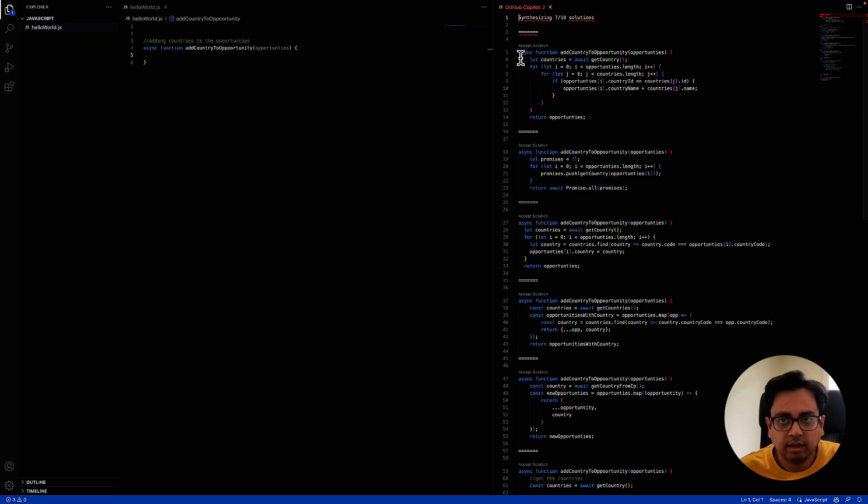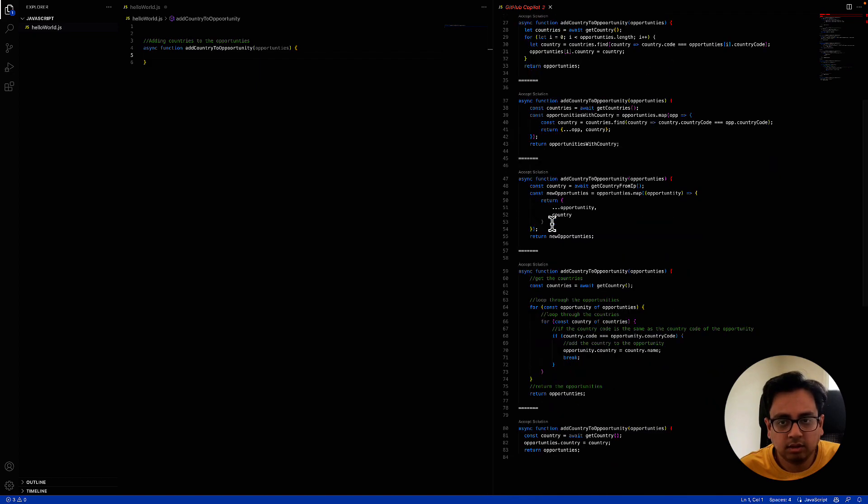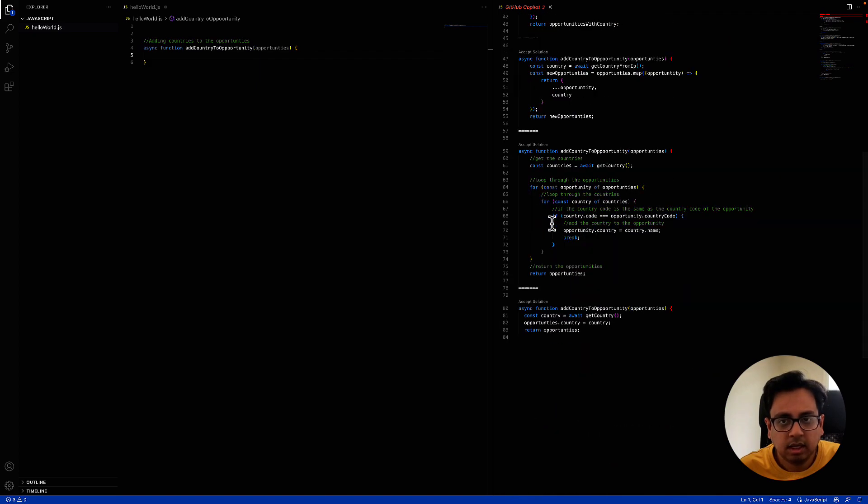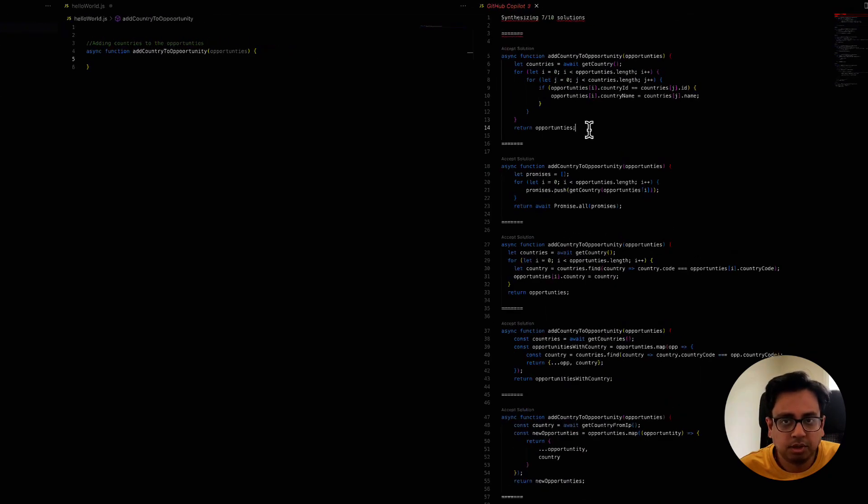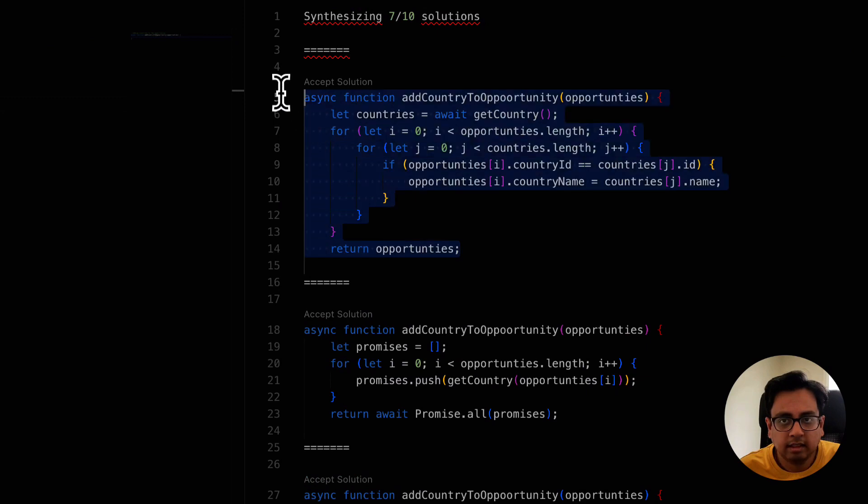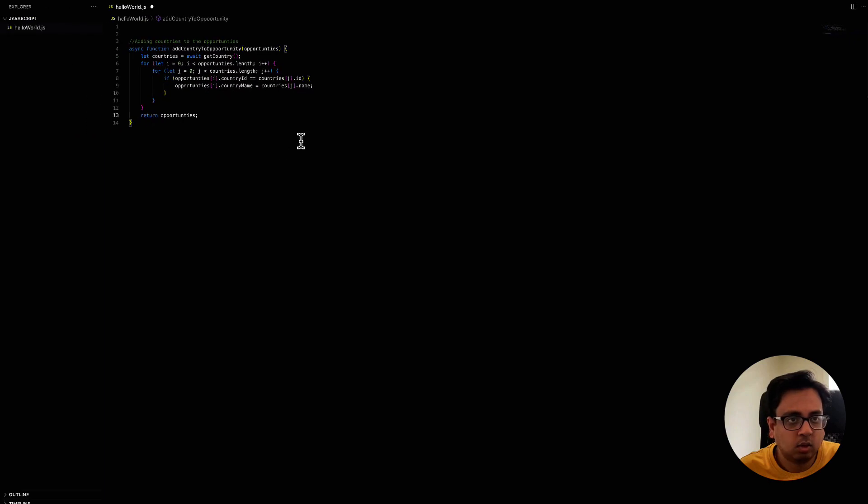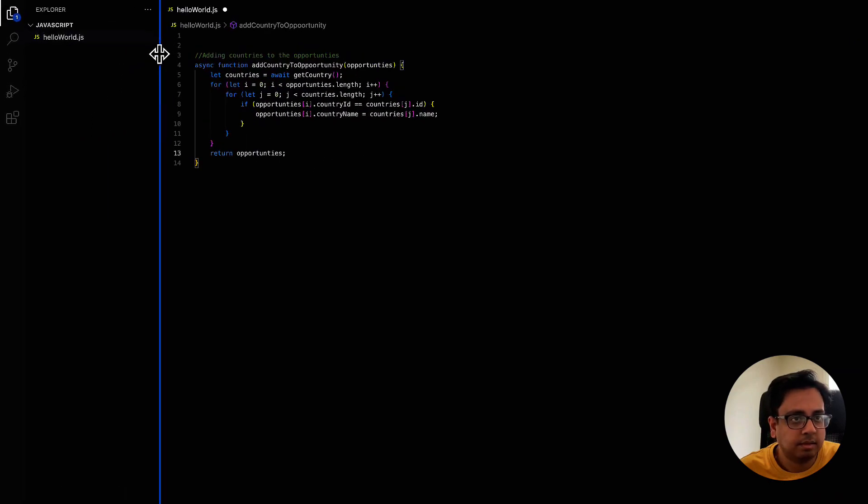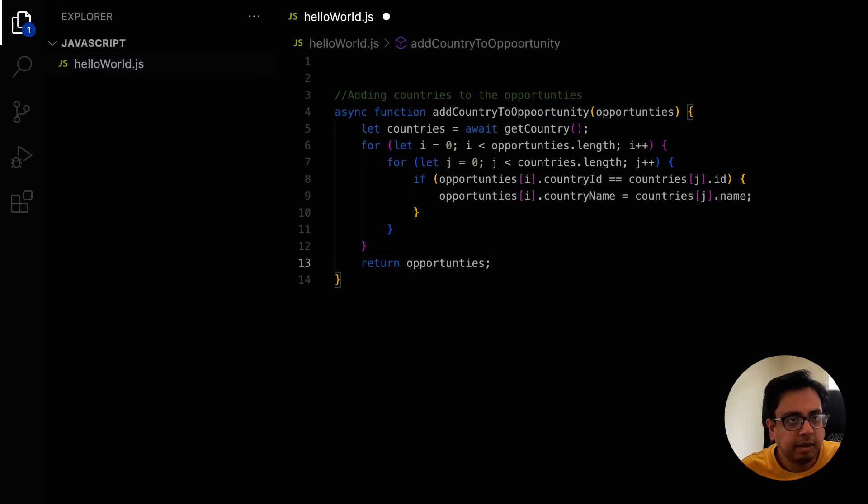For example, this is one solution. This is another solution. It will give me all the solutions for my problem. So if I think this is a solution that I'm looking for, I can just click on that. And I can click on this accept solution, and the code will come here. So this is a way how copilot can help me write my code.